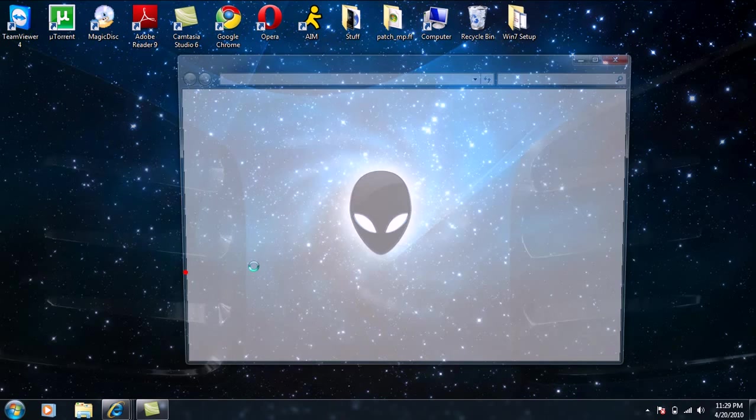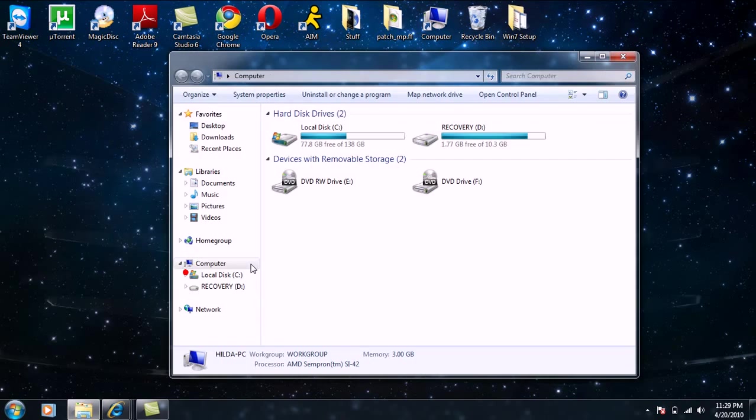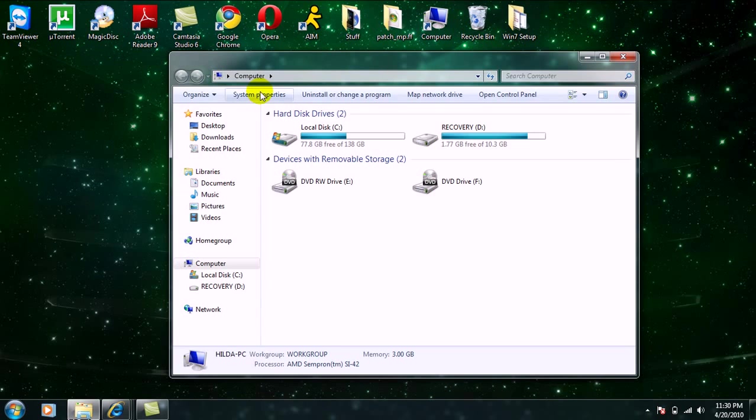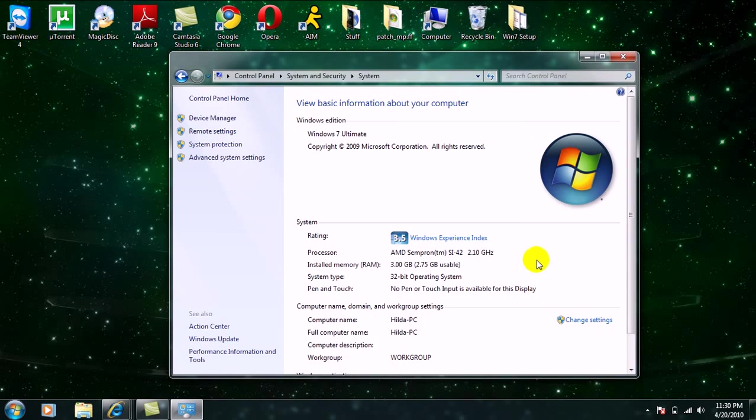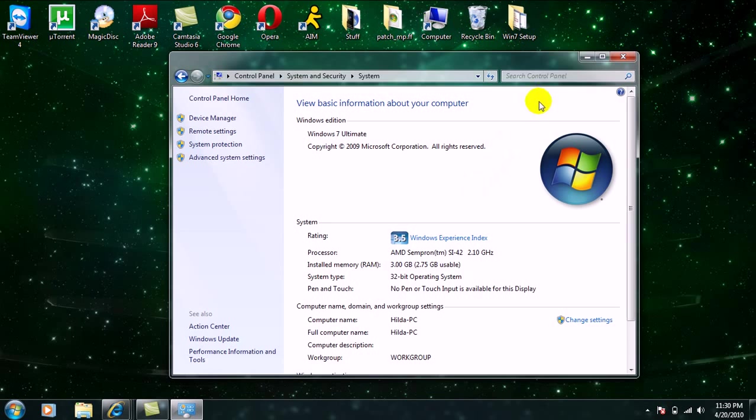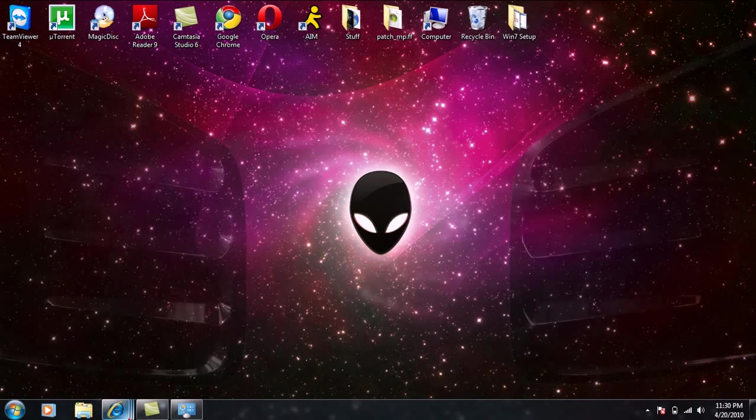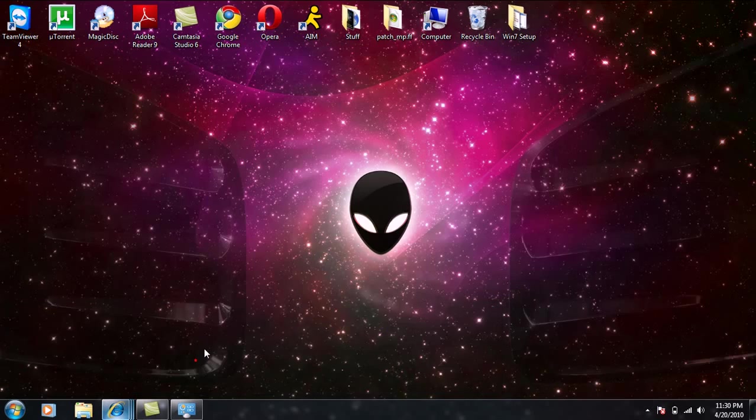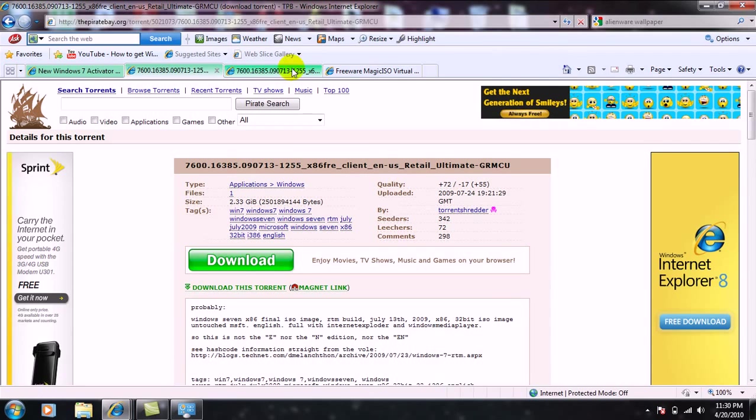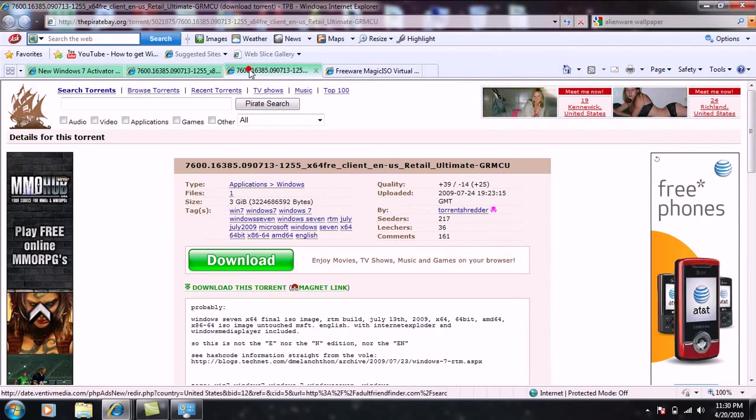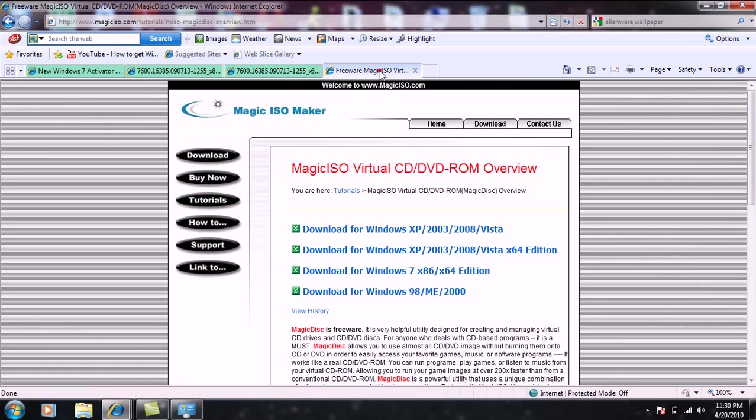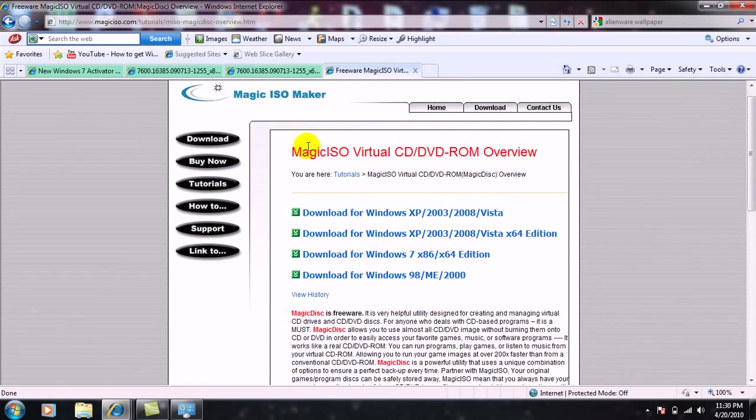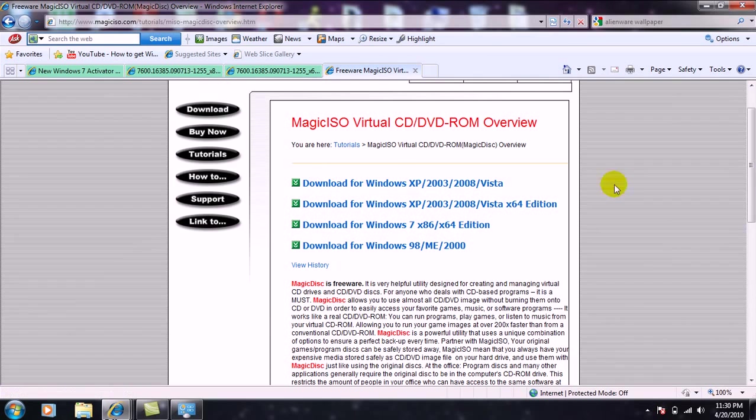...and go right here on Computer and just go to your System Properties. As you can see right here, my system type is 32-bit. So yeah, like I said, there's the 32-bit and the 64-bit. Now you're also going to need Magic Disc. You can go ahead and download it for Windows XP or Vista, just download it for what version you have right here.